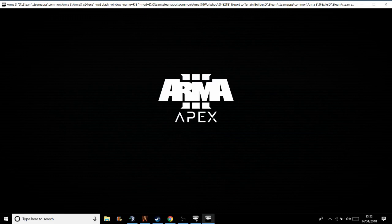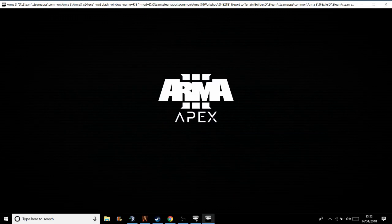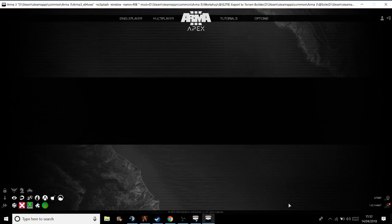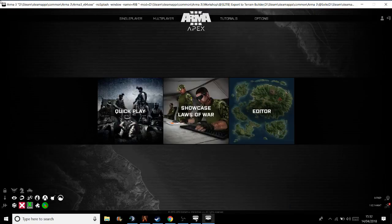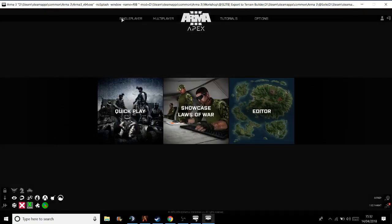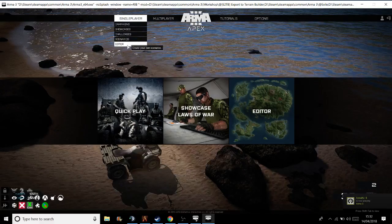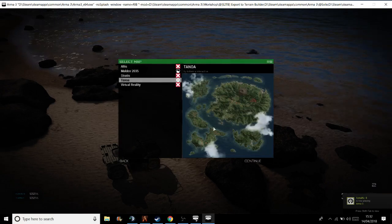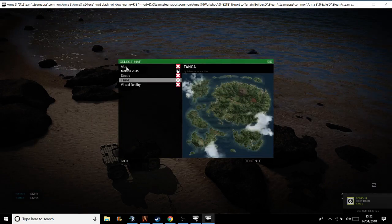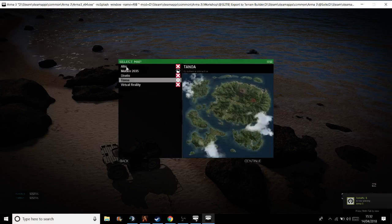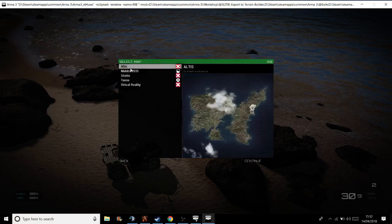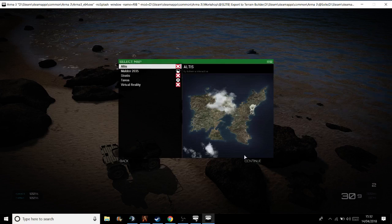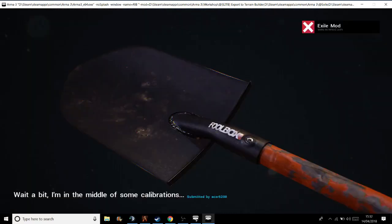So we're just going to the editor. Single player, go to the editor, go to the map you're working on. Our exile server is in Altis. I don't think you can beat a bit of Altis exile. The nostalgia. That's where we all started. So let's go into this editor.